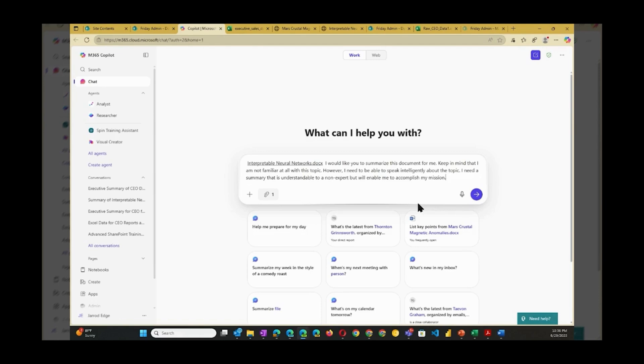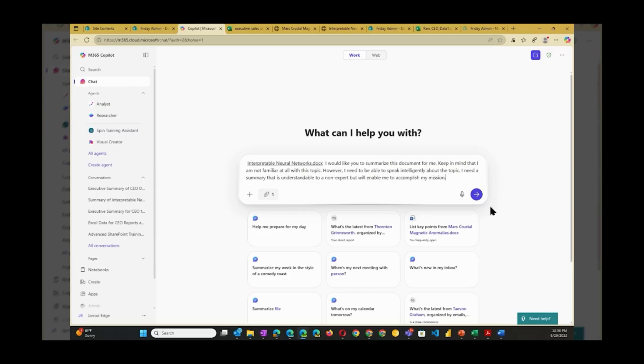Here's my prompt: I would like you to summarize this document for me. Keep in mind that I am not familiar at all with this topic. However, I need to be able to speak intelligently about the topic. I need a summary that is understandable to a non-expert but will enable me to accomplish my mission.